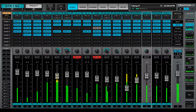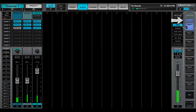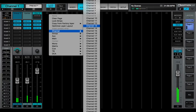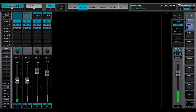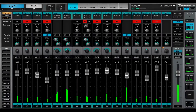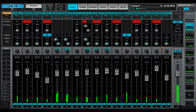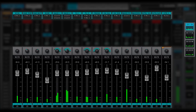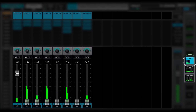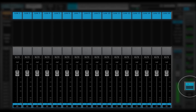There are eight factory mixer layers. Optional custom layers can be added for specific processing needs. A factory mixer layer is made up of channels of the same type — whether input channels, buses, or controls.